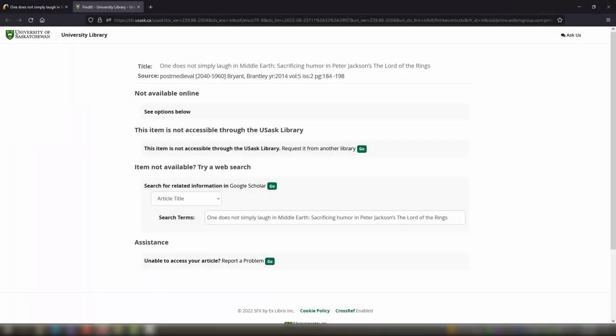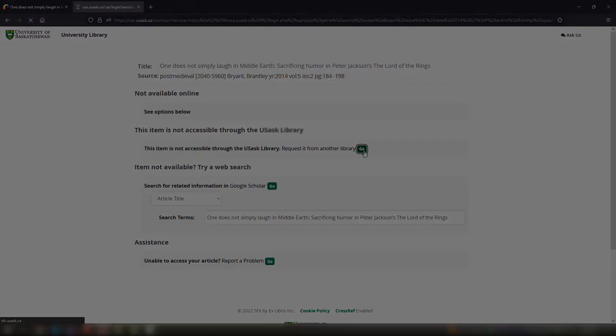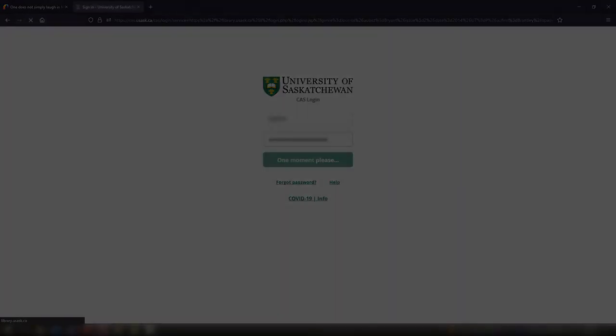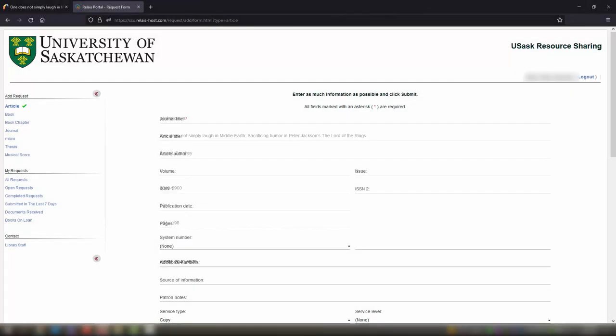For both Usearch and Google Scholar, once you click Go, you'll be taken to the request page. Log in with your Useask NSID and password if you haven't already, and the citation information will be auto-filled.